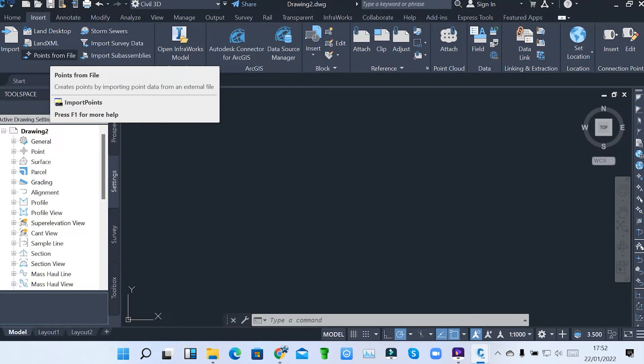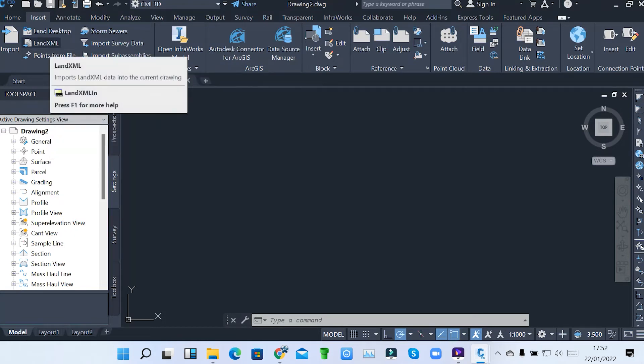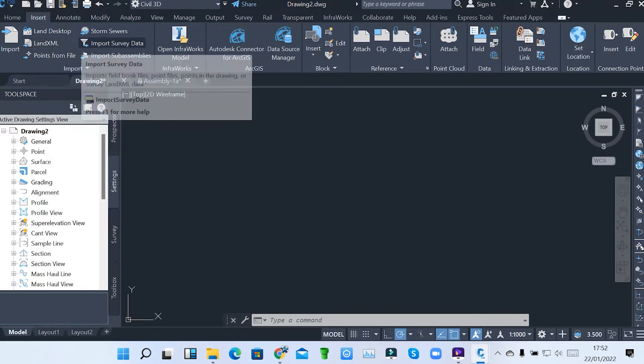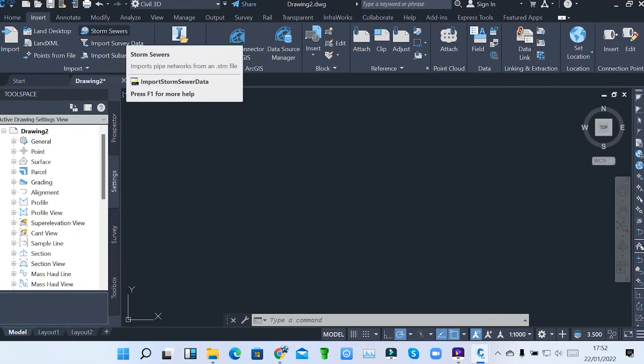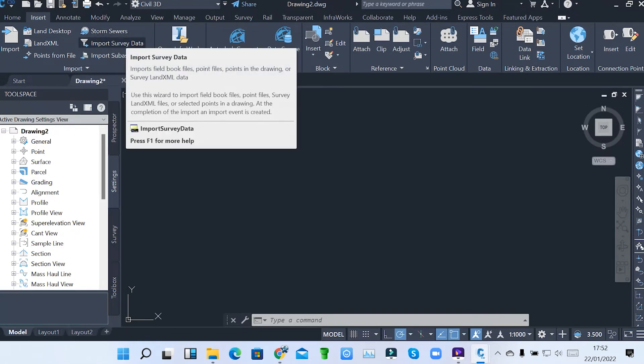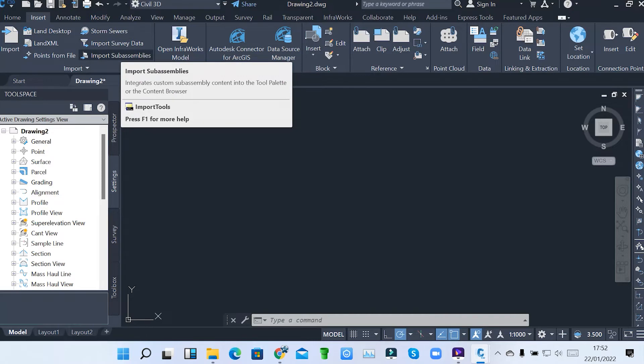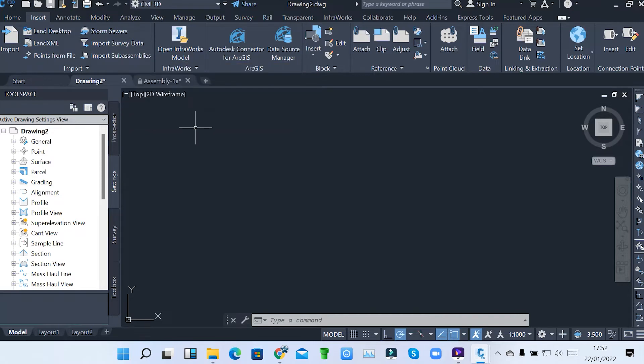When you click, you just follow the prompts or LandXML. You pick the format. We have also storm sewers or import survey data. You can also import survey data or import sub-assemblies. So we'll be looking at all that.